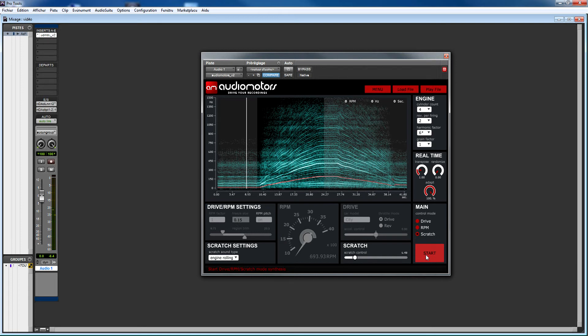Note that Audio Motors is a great tool for real engine reproduction, but you can also use it in a more creative way by combining several instances of the plugin and using them with pitched synthetic textures. Audio Motors can help you design groundbreaking futuristic motor sounds.